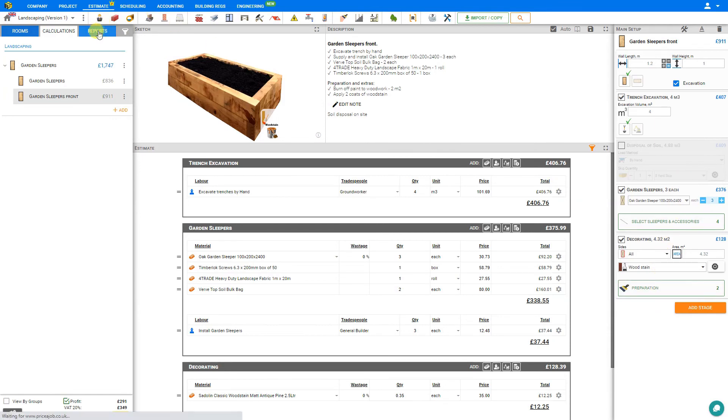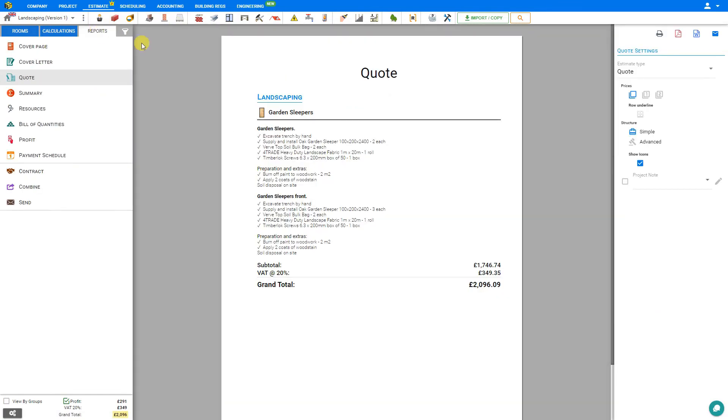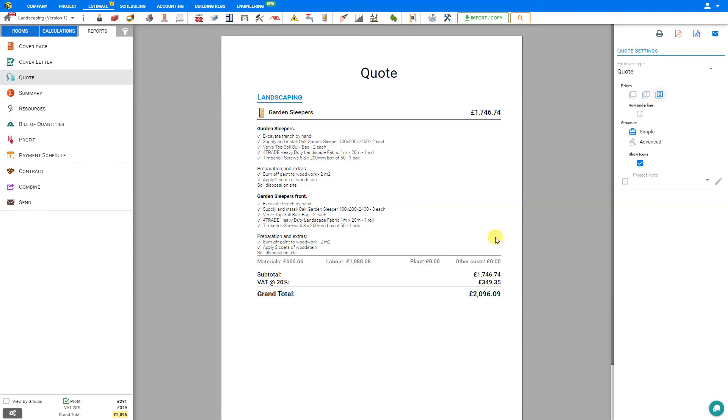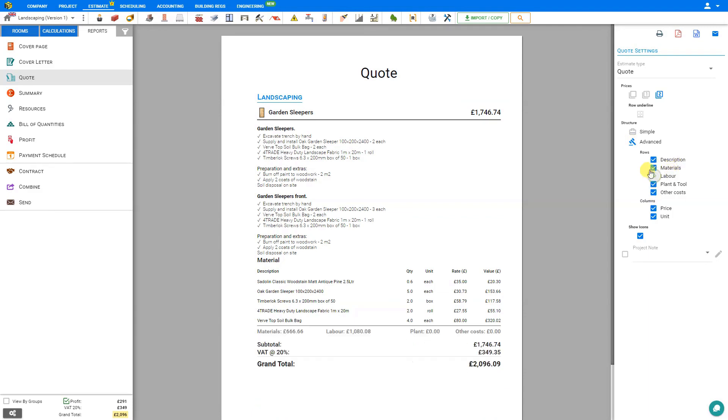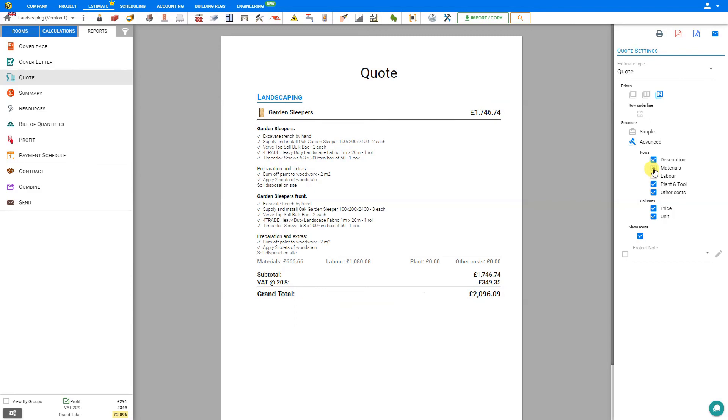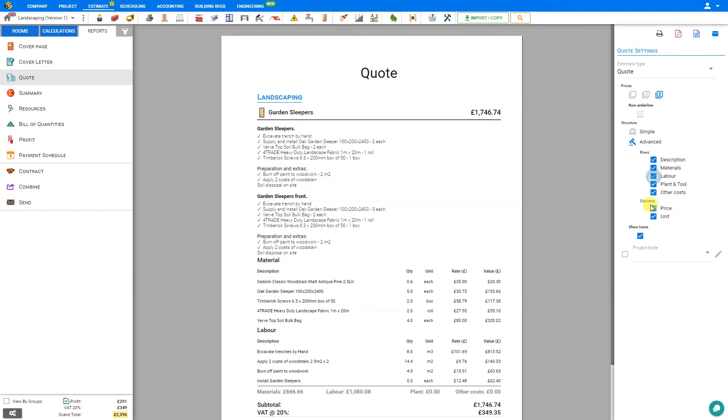Now we can go to the reports tab. Here under our quote, we can see that we have our initial garden sleeper as well as our additional garden sleeper front, with a nice description of the job to be done and the grand total. If we'd like to show a little bit more description in the totals, we can increase the pricing levels to show subtotals for the module, or we can increase the subtotals to also show the breakdown of materials, labor, plant and tool, and other costs. If we choose to show an advanced quote, here we have options to display the full descriptions, materials, labor, plant and tool, and other costs. If we wish, we can remove any of these, and we also have the options to conceal the price breakdown or the number of units.